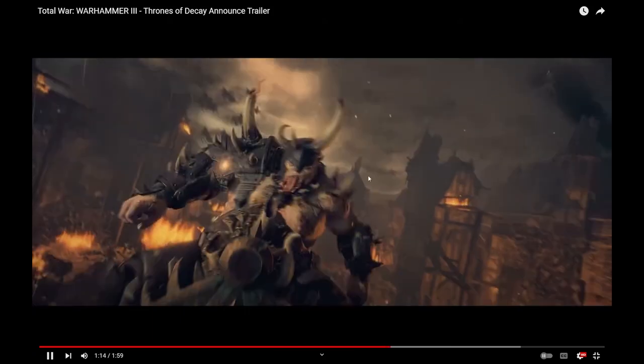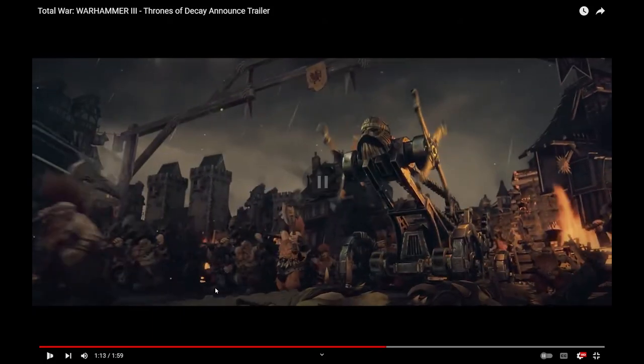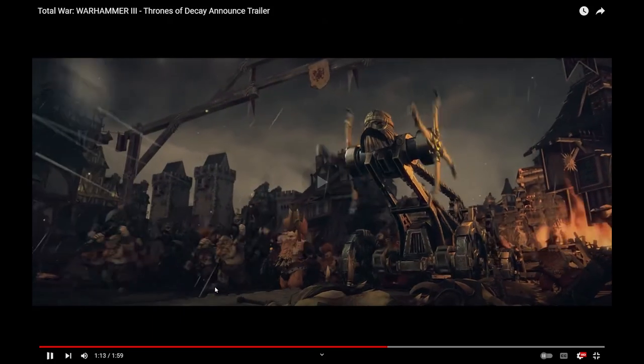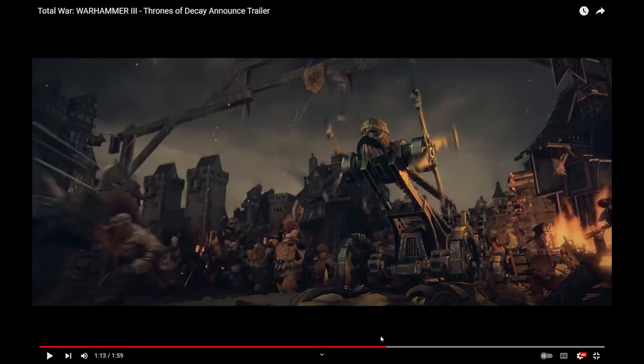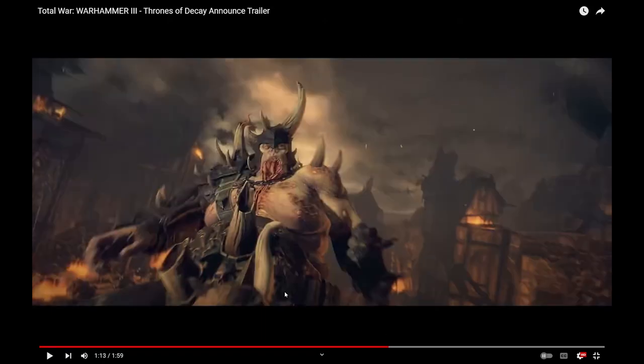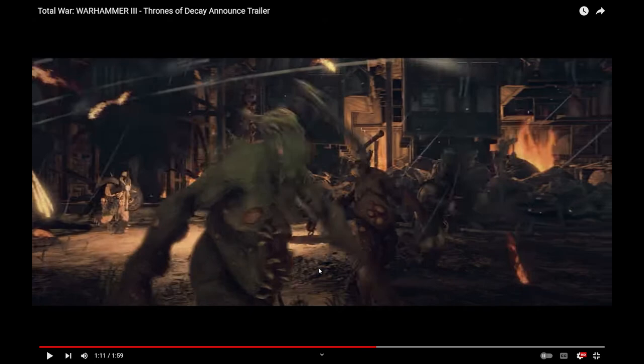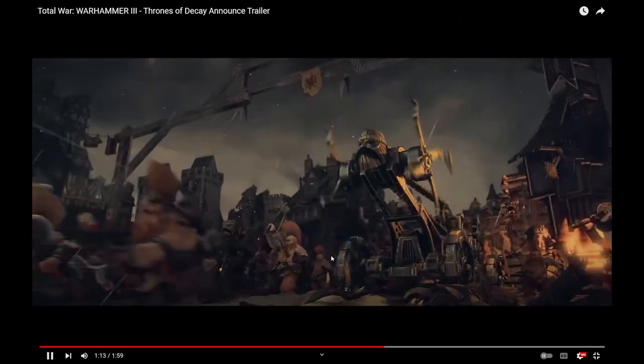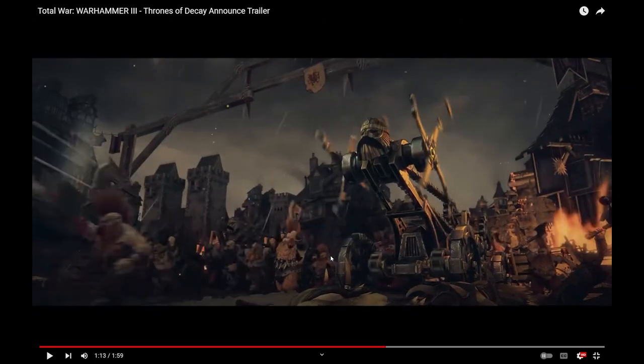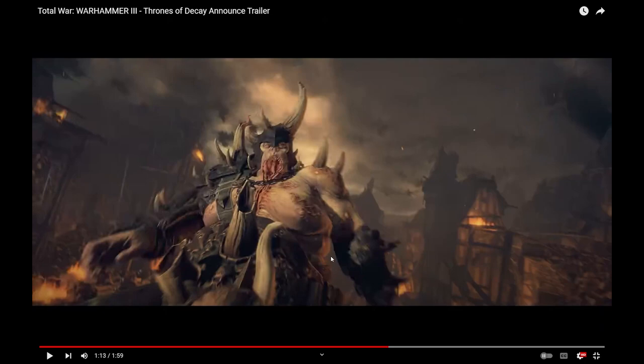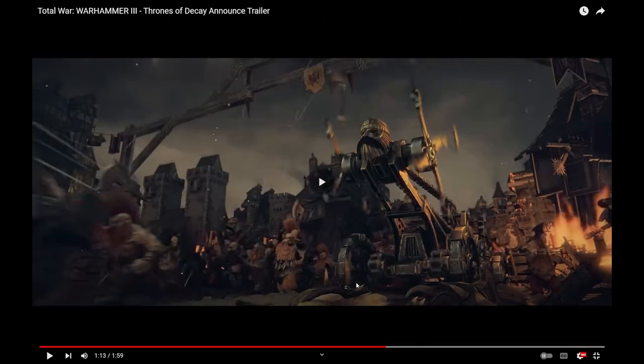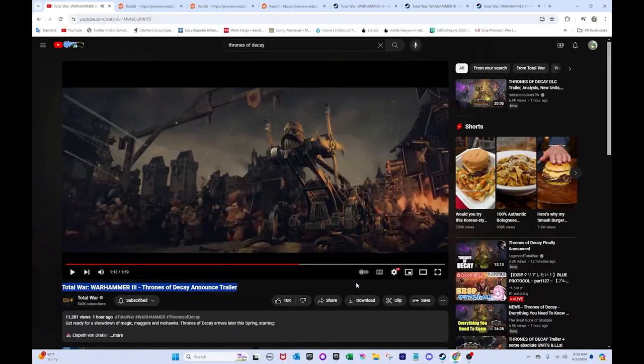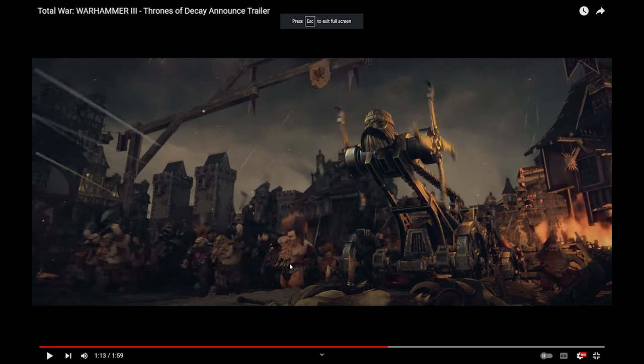So, yeah. Thunderbarges look really cool. There's the Goblin here. Oh, let me take a look at those Slayers. Are those... Those Slayers look different. Huh. I'm trying to see... Nope. Stop.